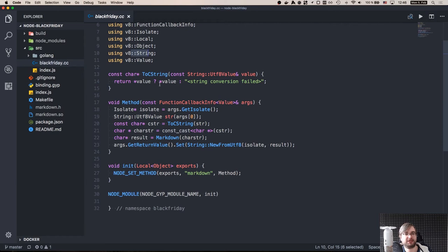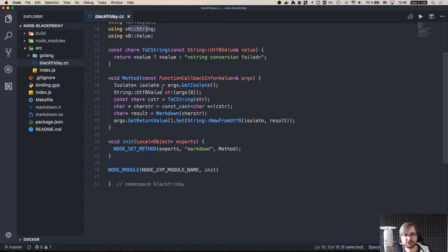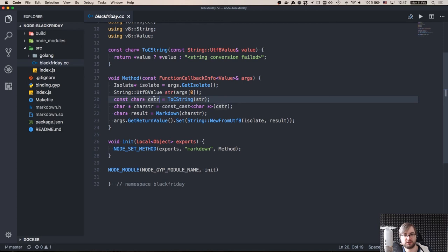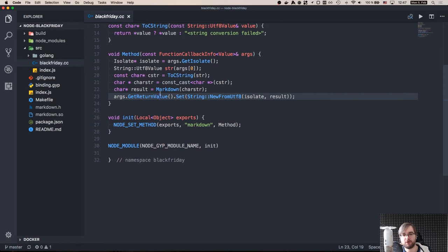So here's what we actually do. We get the arguments, we get the string. This converts - this actually gets the string as a string UTF-8 value, this is a v8 type, then we convert this UTF-8 value into char const char pointer, then we convert the const char pointer into char pointer, which uses the const cast method from the C. And then we invoke our markdown function as if it were native to C++.